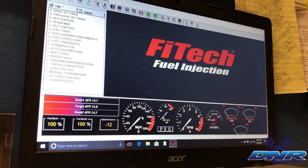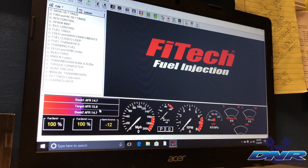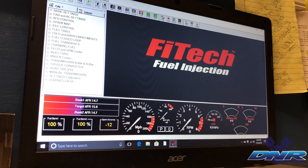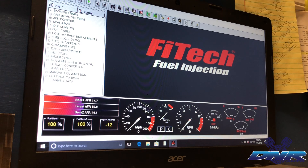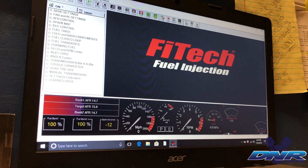The gauge cluster will show you different things: bank one and bank two AFRs if you have both banks hooked up, target AFR, miles per hour if you have a vehicle speed sensor hooked up, engine coolant temperature, RPM, MAP — that's an important one — battery voltage, throttle position sensor, and idle control. These are all moveable — you can arrange them however you want.